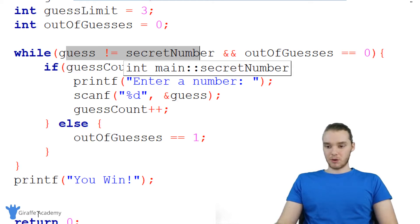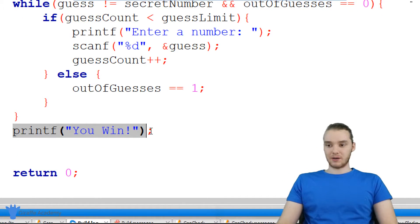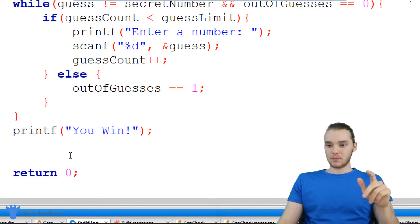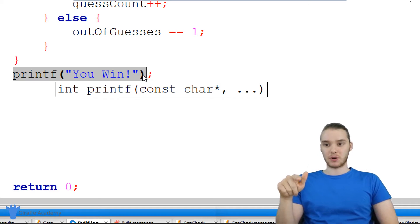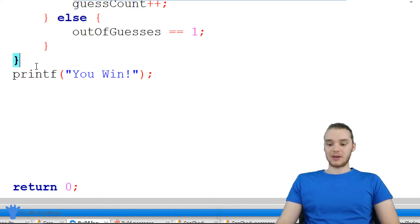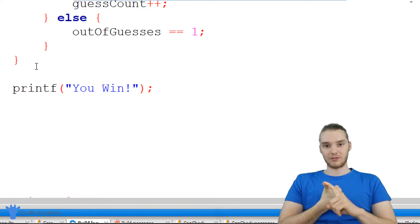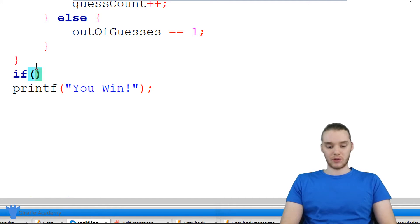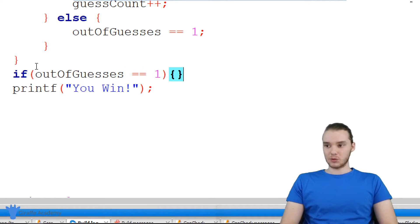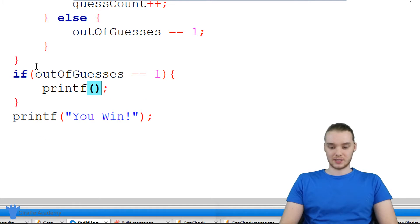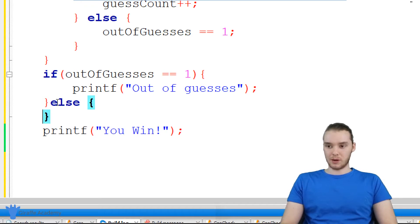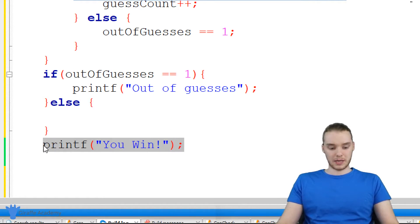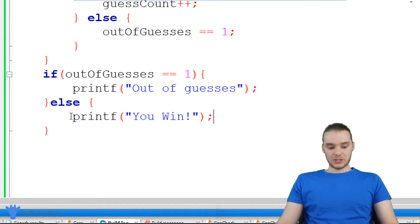So basically there are two scenarios now that will break us out of the loop: either they get the number right, or they run out of guesses. So one more thing we have to do is come down here. You'll see we're always printing out "you win" — no matter what happens, we're printing out "you win." That's because before, if they made it out of that loop, that means they guessed the secret number correctly. But there are actually two scenarios where they would have broken out of the loop: they're either out of guesses or they guessed the secret number. So I want to actually check to see which one we're dealing with. So I'm going to check to see if out_of_guesses is equal to one — if it's equal to one, that means they lost and ran out of guesses. Otherwise, it means that they won, so I'm going to say "you win."